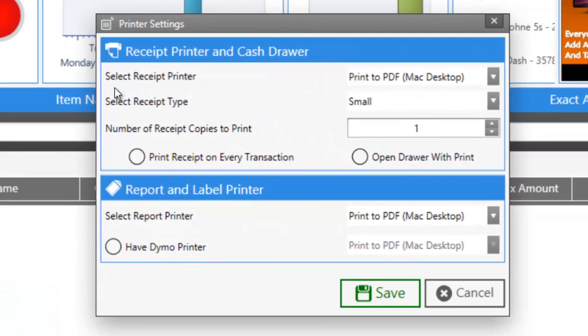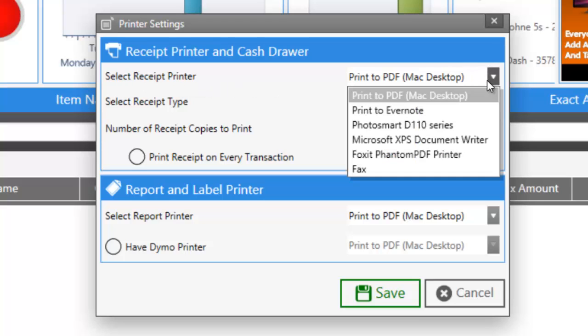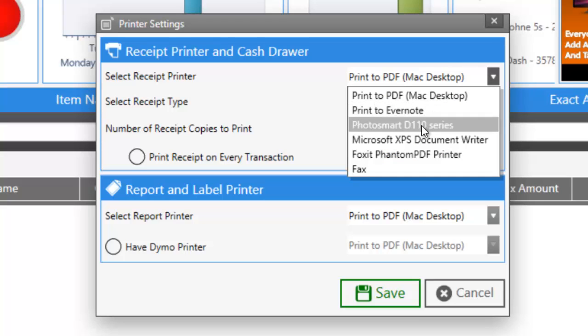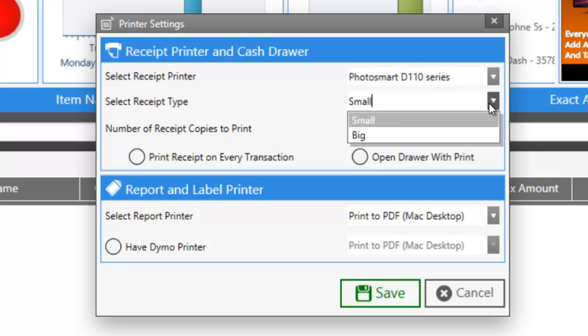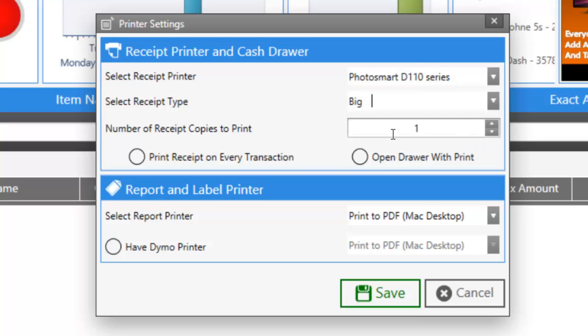Once here, you can configure all your printers. You can select a receipt printer. Let's say we want to use a normal printer to print our receipts. Because we're using a regular letter printer, we'll have to change the receipt type to big. If it's a receipt printer like a Citizen or an Epson, we would choose small.